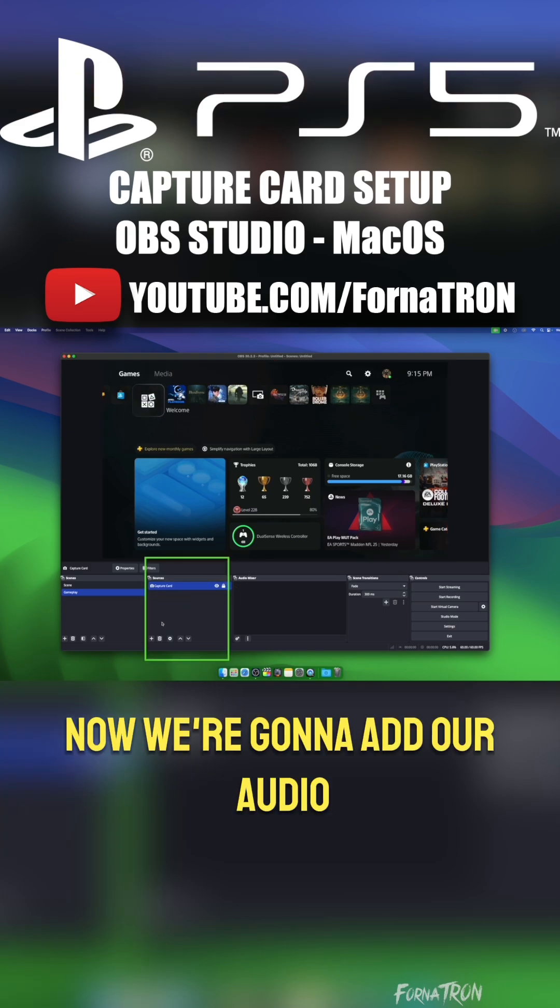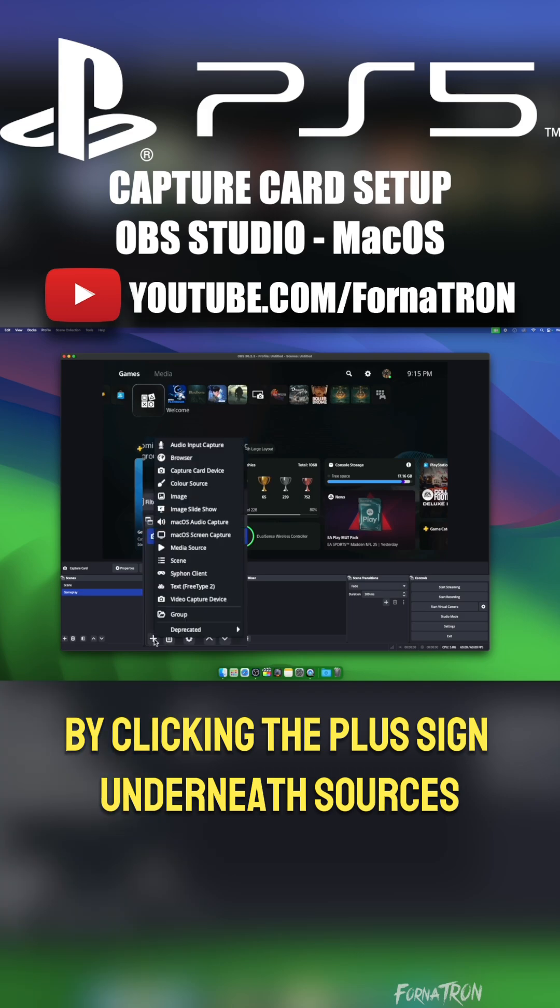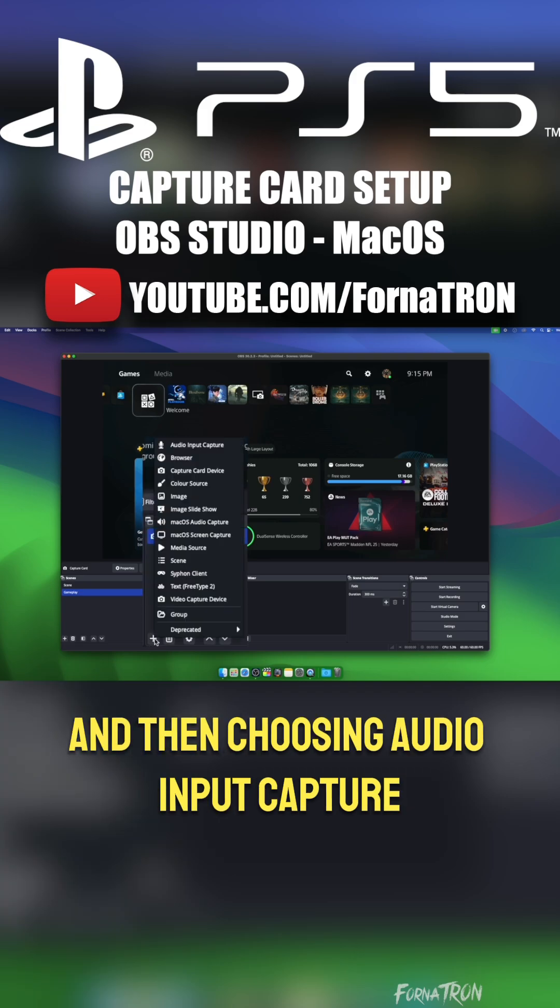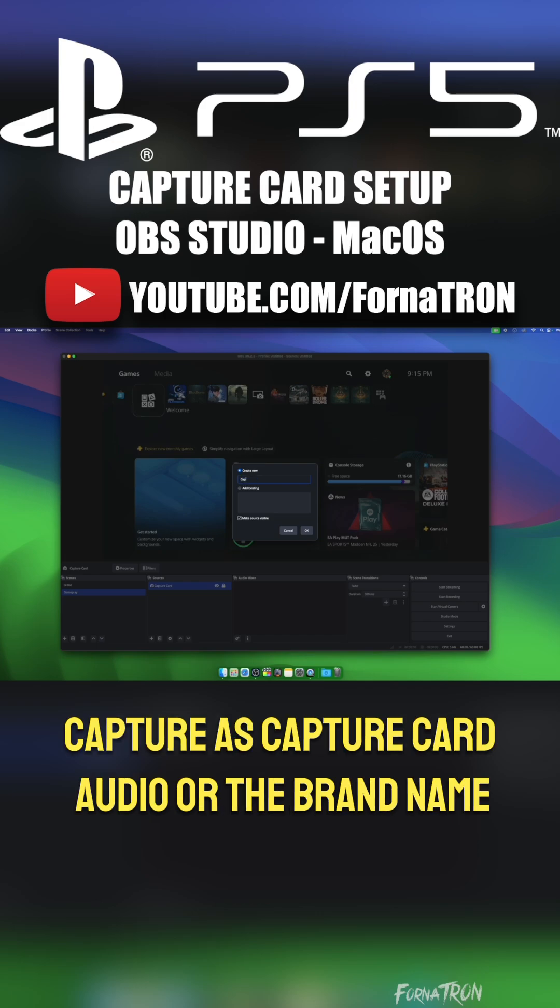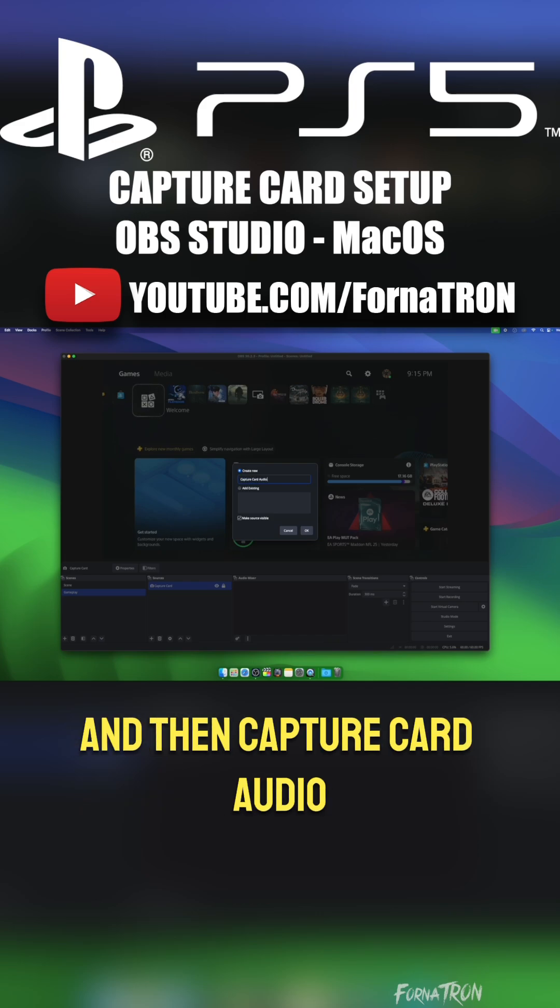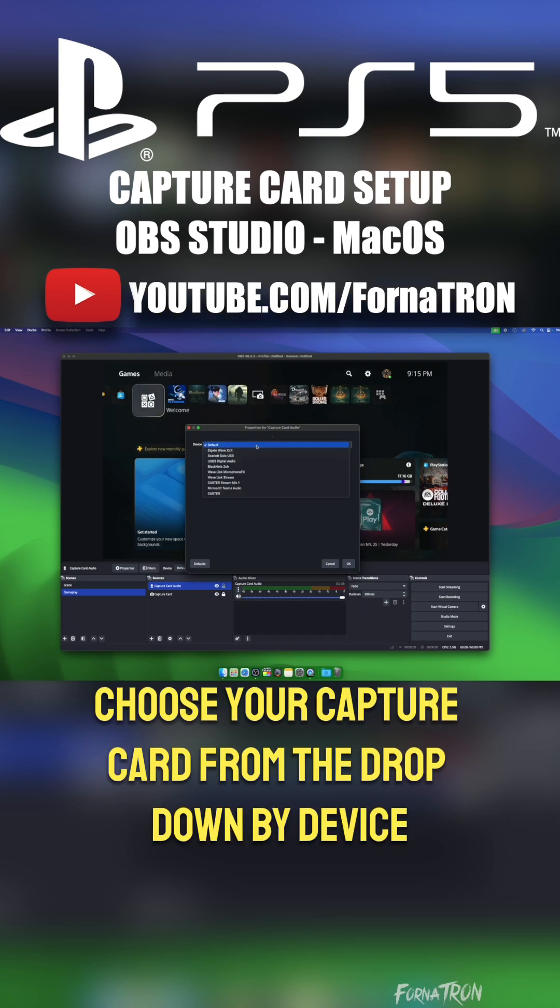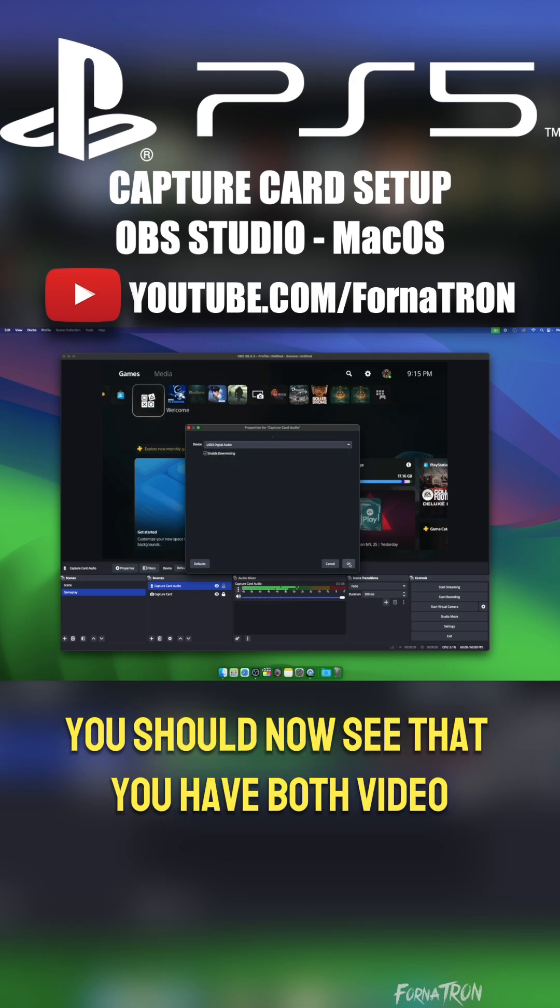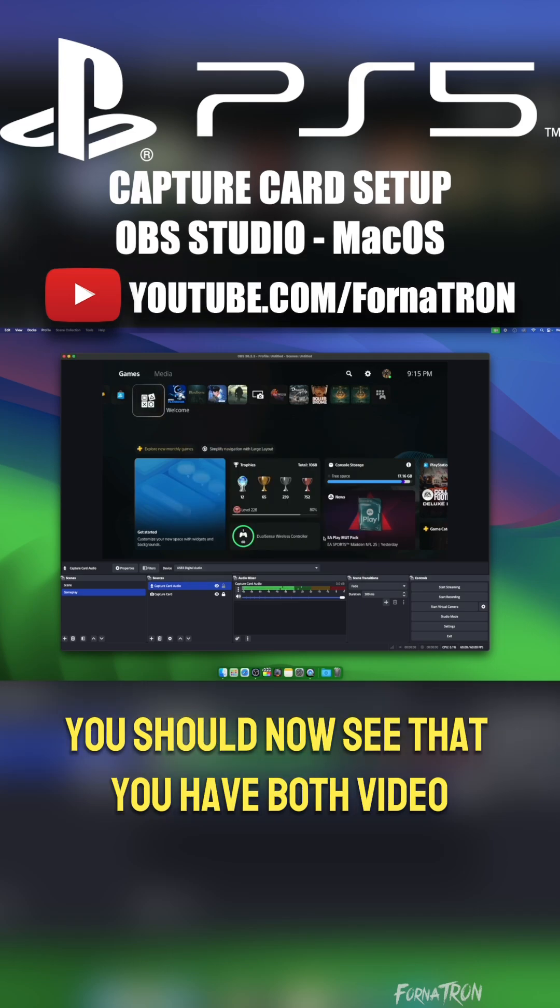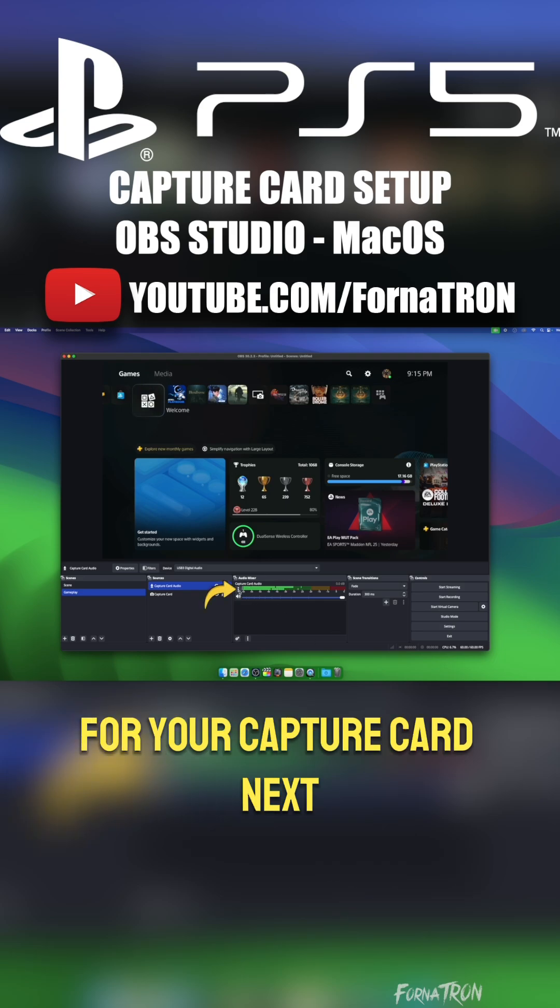Now we're going to add our audio by clicking the plus sign underneath Sources, and then choosing Audio Input Capture. In this next prompt, title your audio input capture as Capture Card Audio, or the brand name, and then Capture Card Audio, whatever you like. Then again, choose your capture card from the dropdown by Device, and then hit OK. In this example, ours is the USB 3D Digital Audio. You should now see that you have both video and audio in your OBS Studio for your capture card.